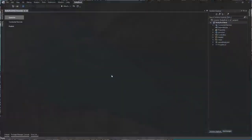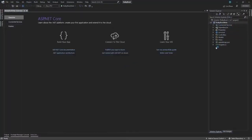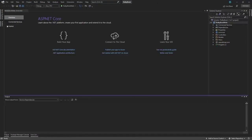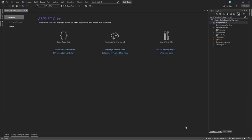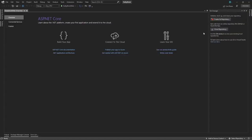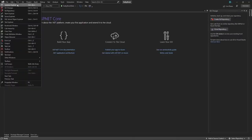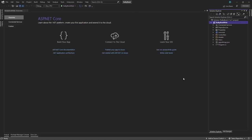It will take a while, but once the project is created, it will load the complete Visual Studio view. On the left side we have the main panel where we'll code everything, and on the right side we have Solution Explorer. If you accidentally close Solution Explorer, you can reopen it by going to View and selecting Solution Explorer.